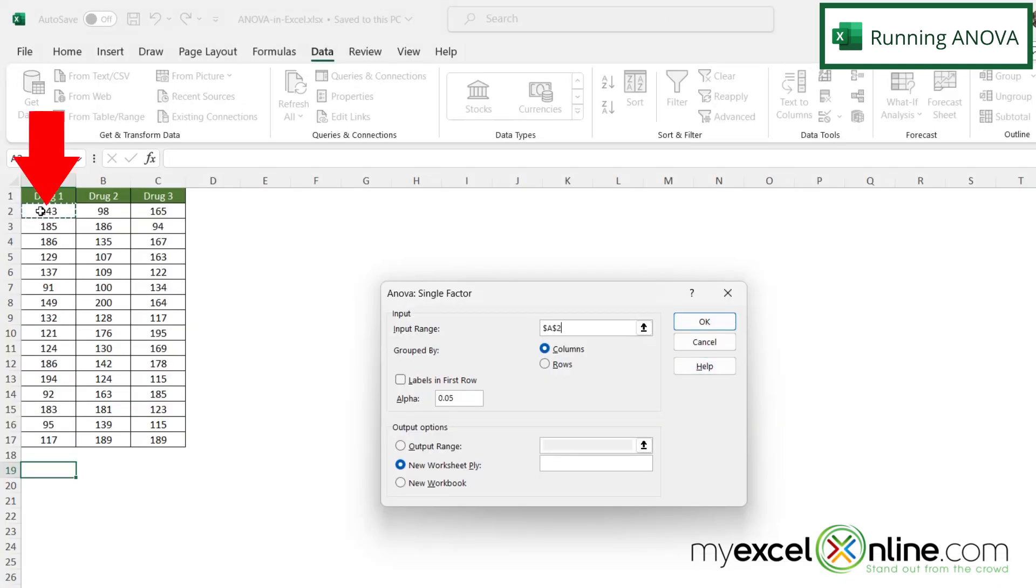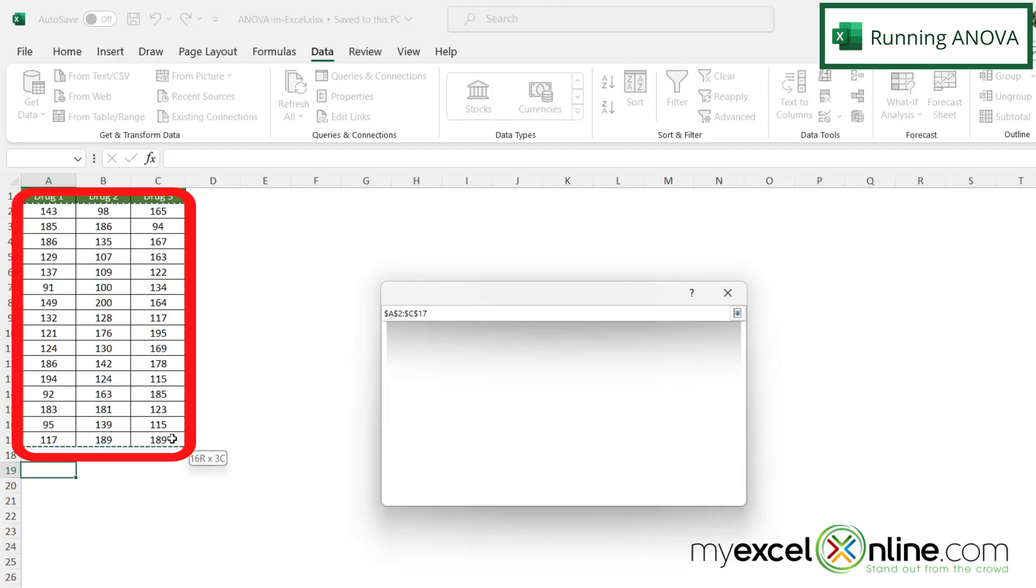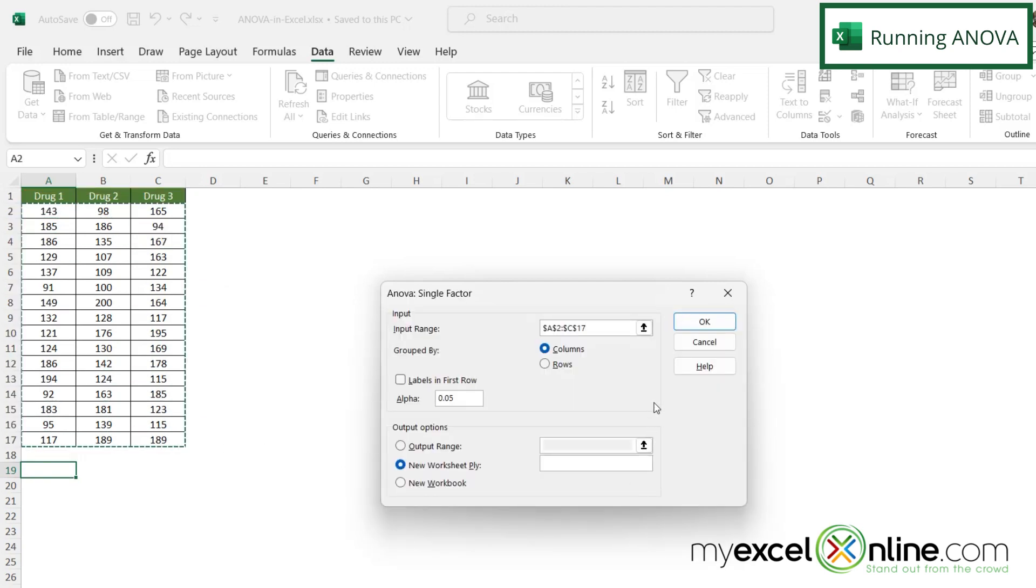And let's just select where our data is. Don't select the column headers but I'm going to start at A2 and go all the way down here to C17. And then under grouped by I want to make sure I've selected columns, and on output options I want to say new worksheet. And then I'm going to say okay.